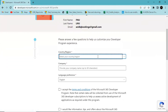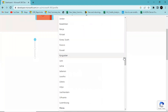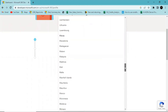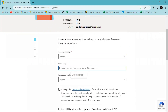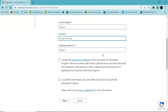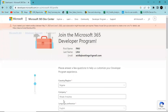Here you have to put in your information — I'll put in my country. You can also put in company information. You can put in any value here, just put in something valid. Check the boxes and hit Next.